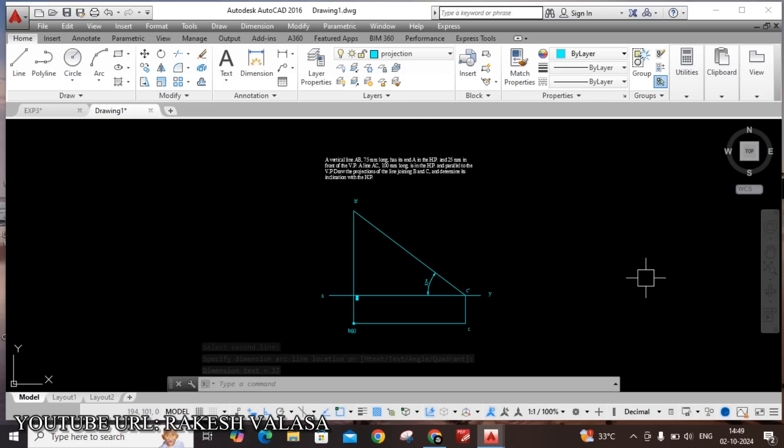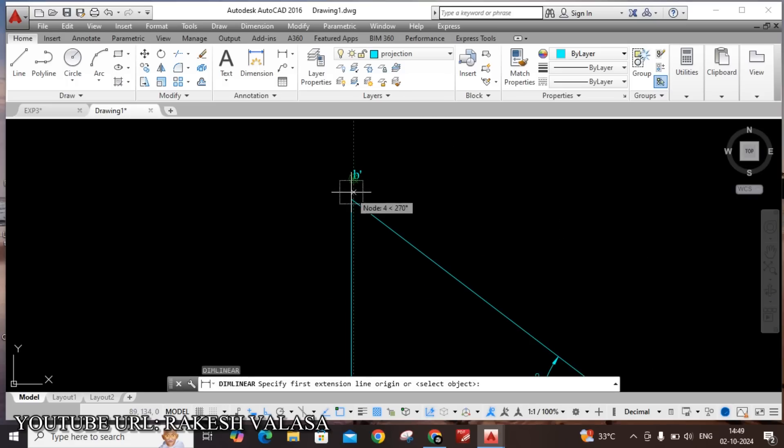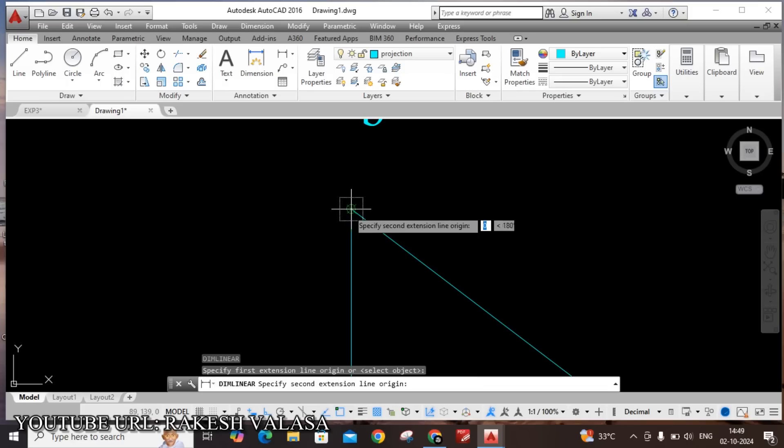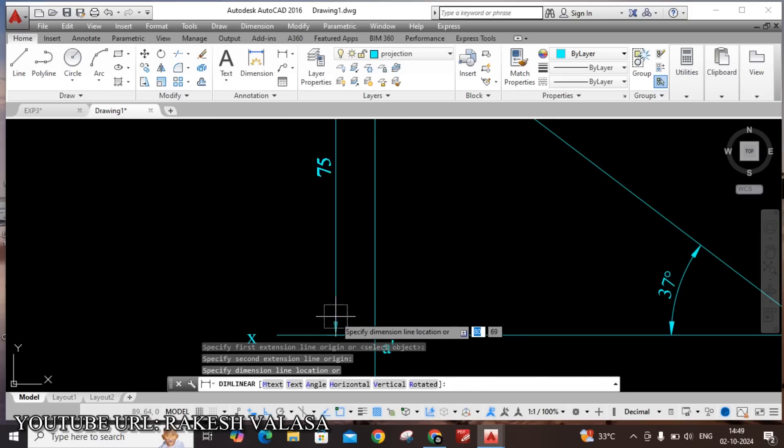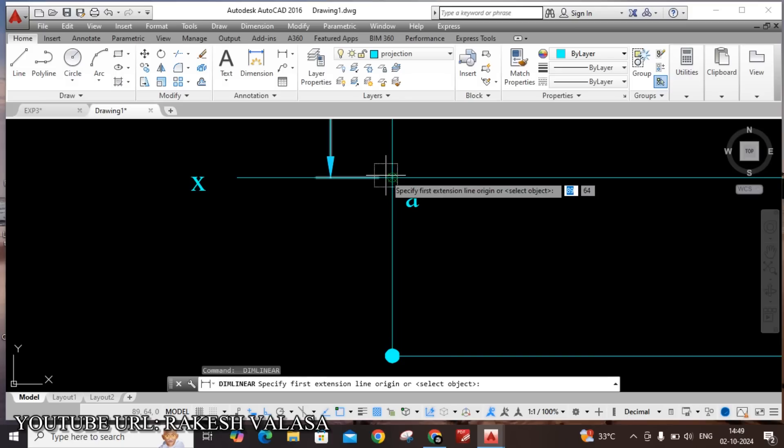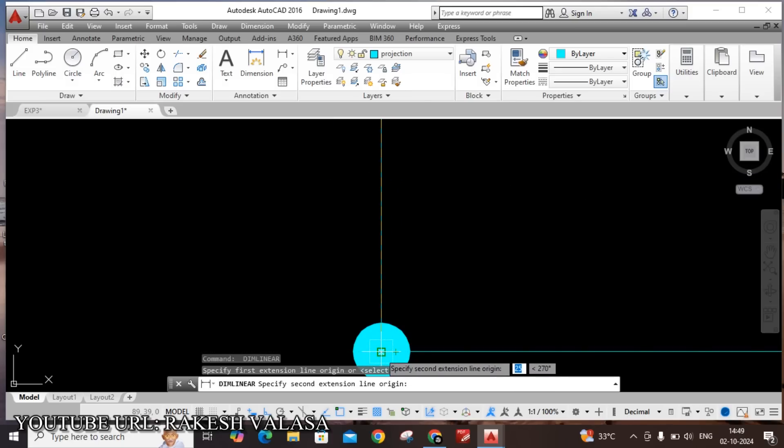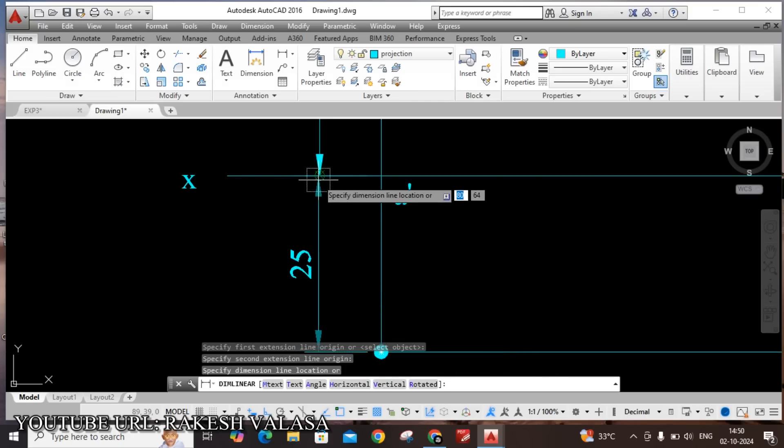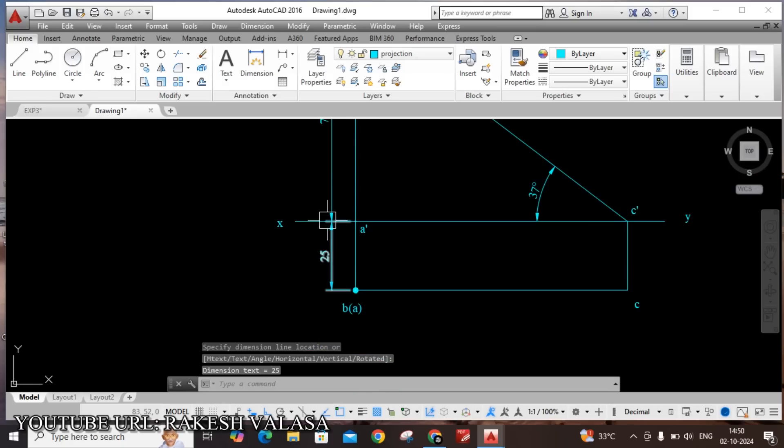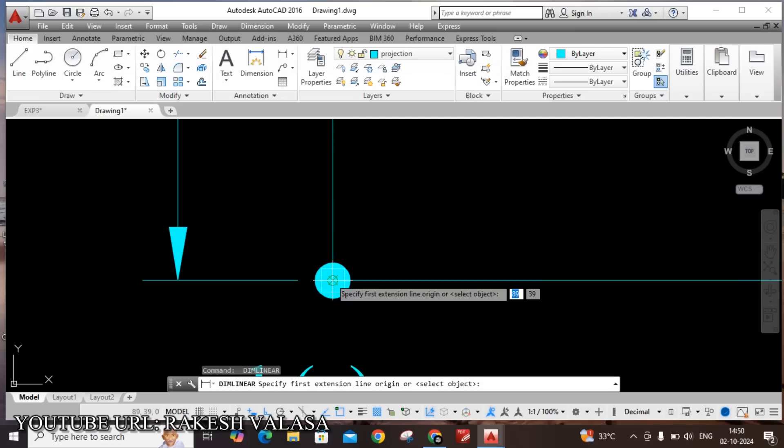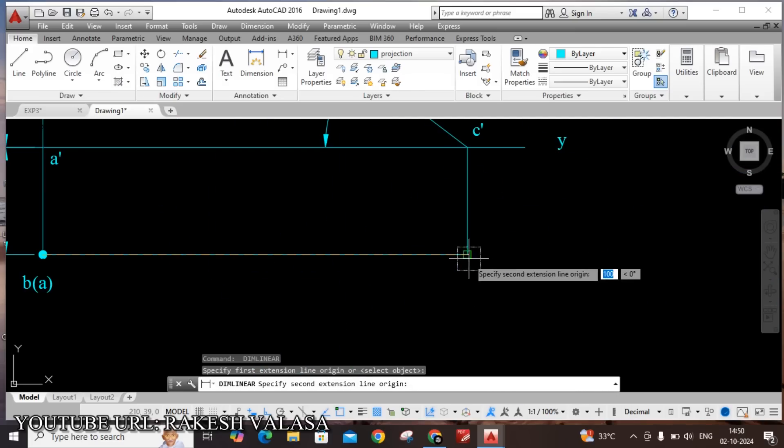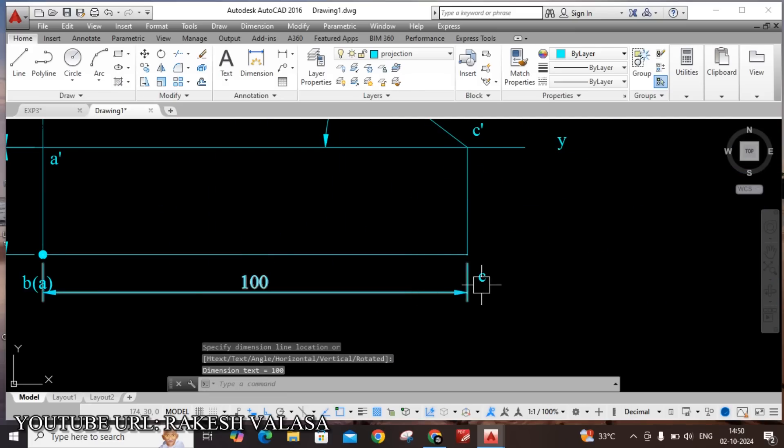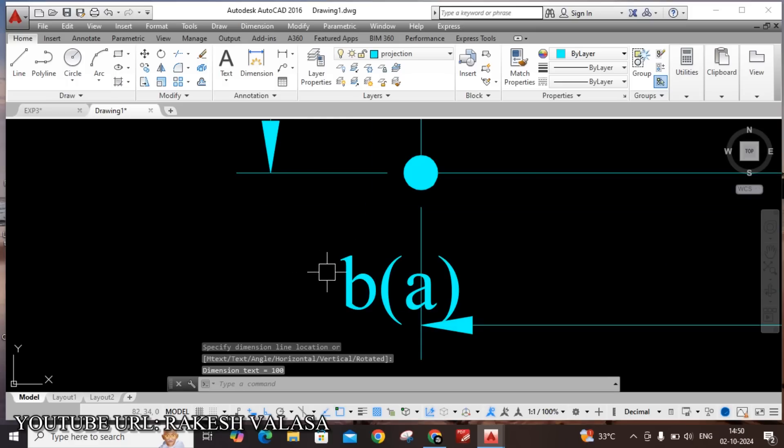Next, give dimensions D linear dimensions. In the problem he has given that vertical line 75 length and 25. This both dimensions are in same. Second line AC, this and other, this is 100mm. You can adjust this text.